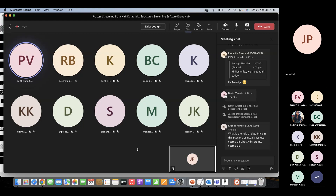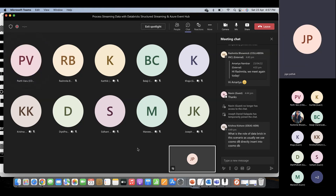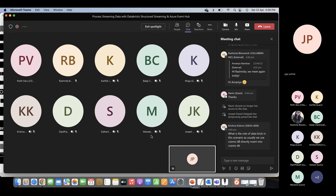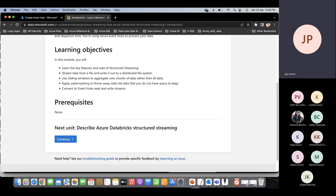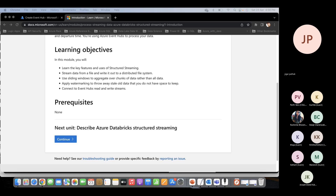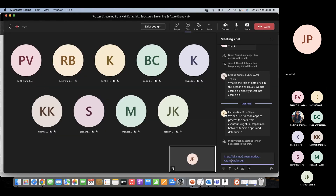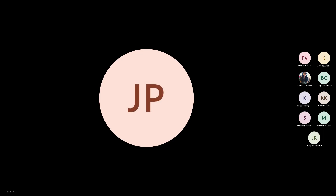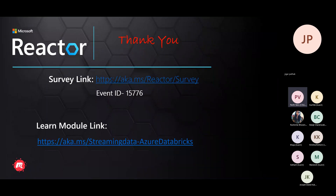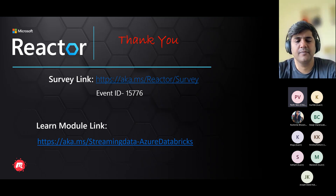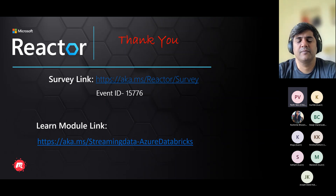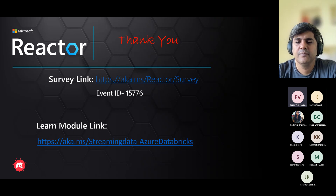The role of Databricks is to provide real-time streaming data processing at the backend, and that is something you can then dump into the system. Any more questions? We'll go for wrap-up. Jigar is sharing a learning path URL. Thank you Jigar for the session and thank you all for joining us today. Please share your feedback. Use the learn module link shared by Jigar for additional resources. Please visit our Microsoft Reactor Bangalore Meetup page for more upcoming sessions. Thank you all once again.